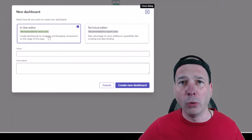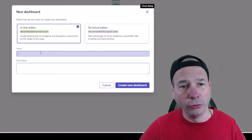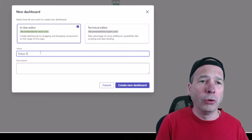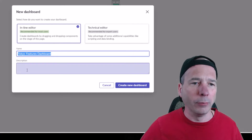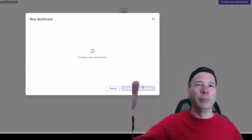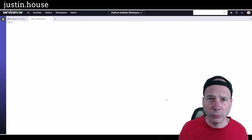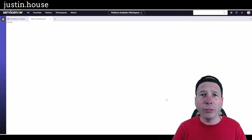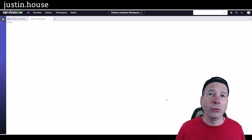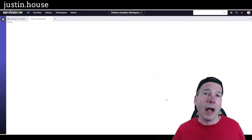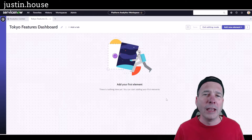I'm going to choose the recommended option for most users, and we'll call this first one 'Tokyo Features Dashboard.' I'll copy that into the description — nothing special needed there. Now that I've created those data visualizations, I'll be able to quickly add them to my dashboard canvas, put other content on there, resize it the way I want, and it's going to be so easy.